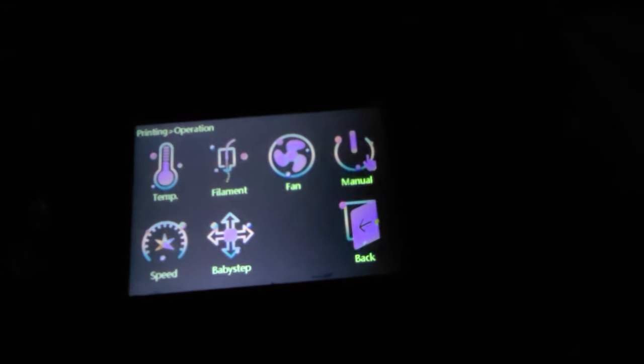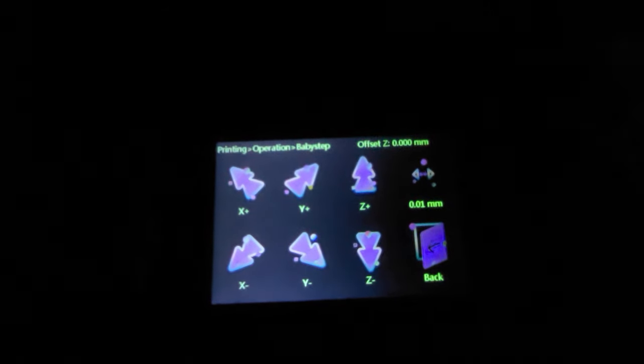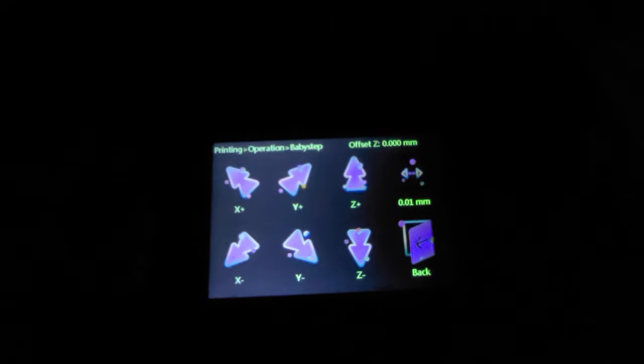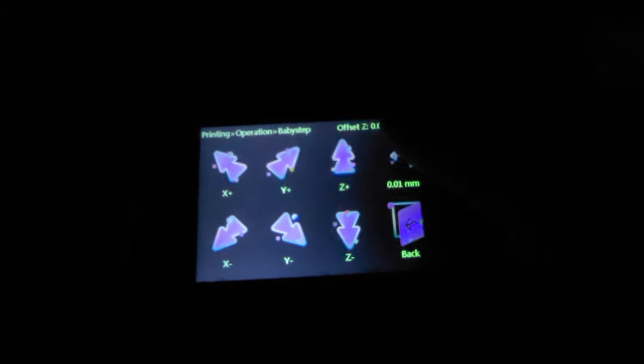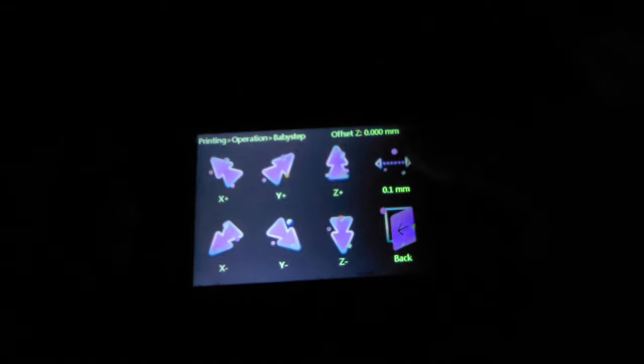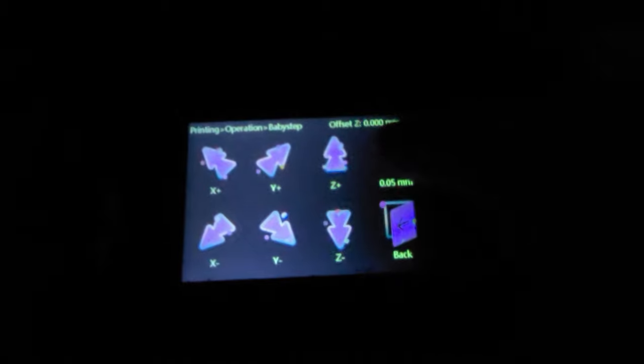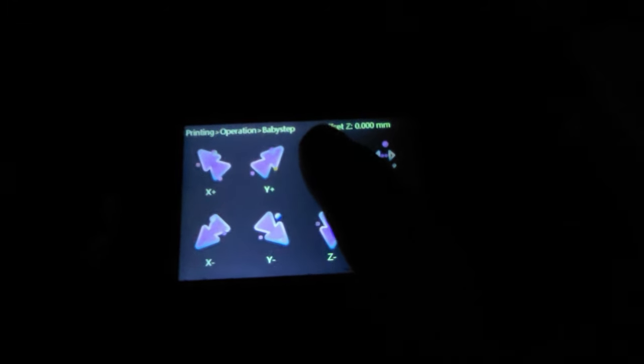But anyway if I wanted a baby step I can go right into the option menu and then you'll see right here there's a baby step option there. I have no idea why anybody would ever want to X or Y change and baby step that way but you can. Here it's like the other menus, you can change it to point one, point zero one, and point five.